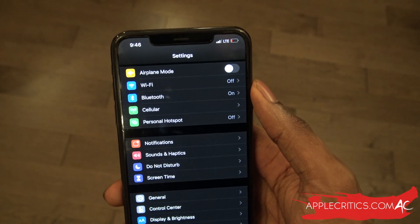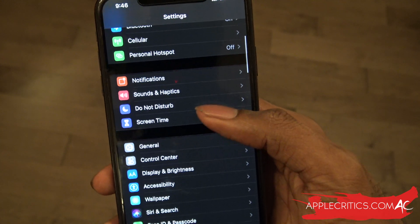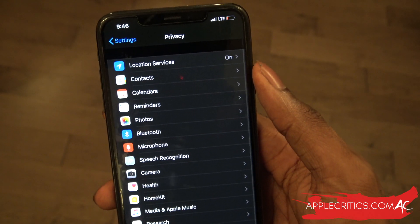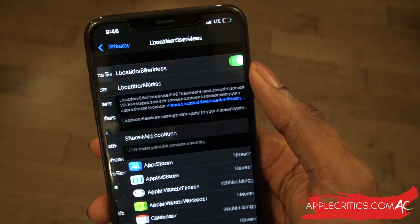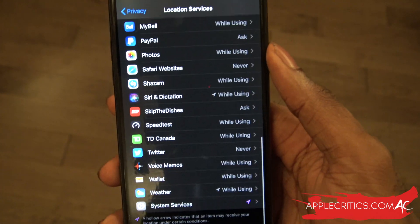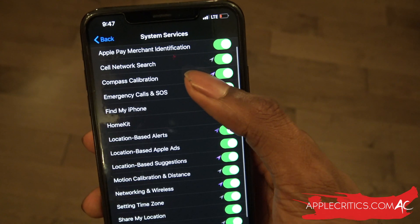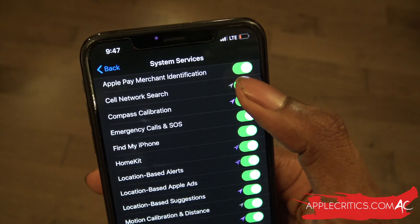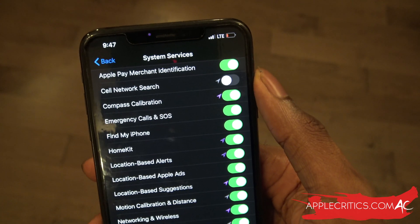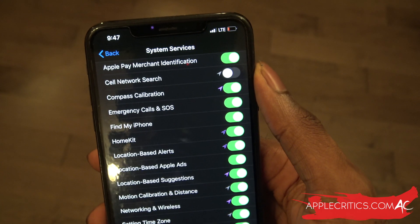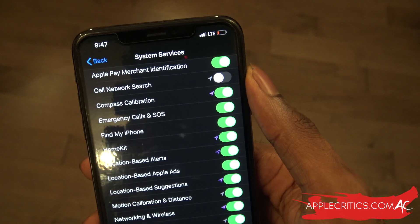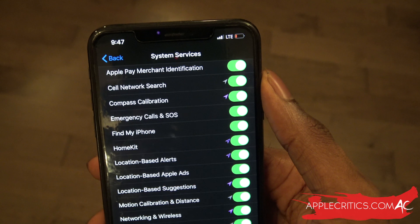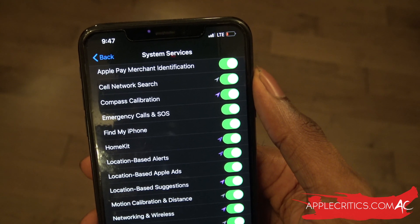If you have other connection issues, go to Privacy, then into Location Services, and scroll all the way down to System Services. Tap on Cell Network Search at the top and simply turn it off. Wait a good five seconds, then turn it back on. That should help find a better cell network wherever you are.